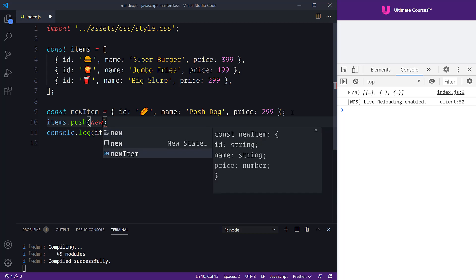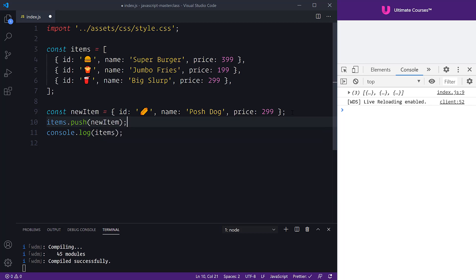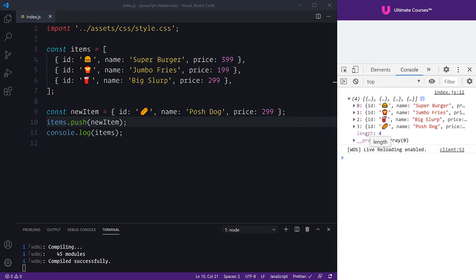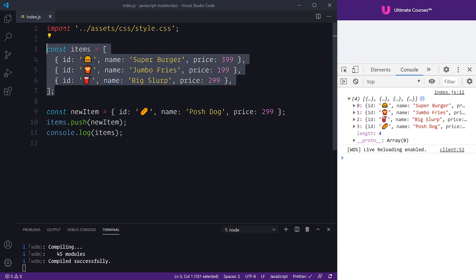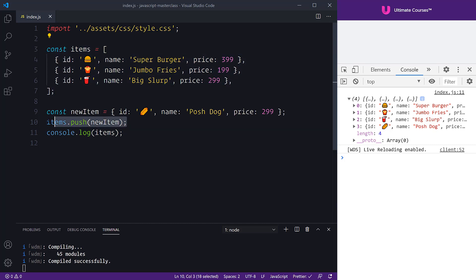If we check our console on the right we have three items, and after saving we now have four items. We've created a mutation in our data structure — we've mutated items and added something to it by using the prototype push method. This has been in JavaScript for many years and is a common thing we would typically use.